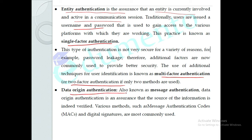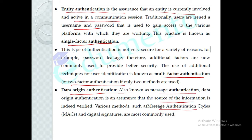The second type is data origin authentication, also known as message authentication. We verify the main source of the information — checking that the source is correct. Techniques used for this include Message Authentication Codes (MAC) and digital signatures. These two topics, MAC and digital signatures, will be studied in detail in a later module.